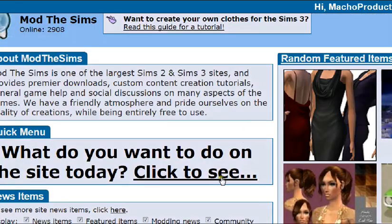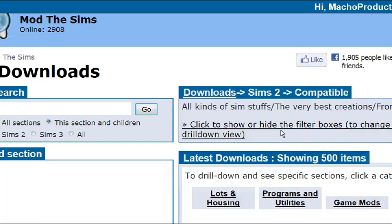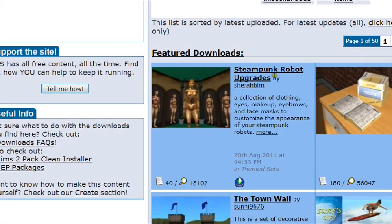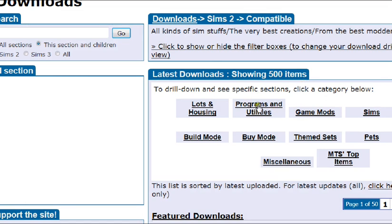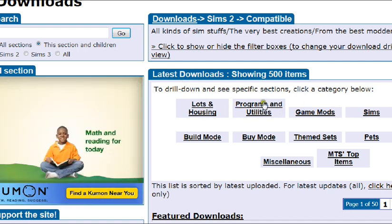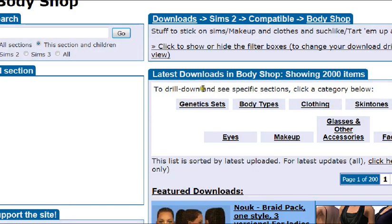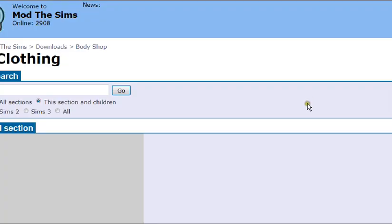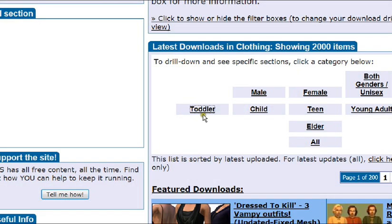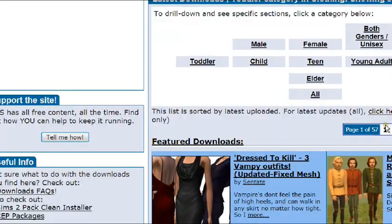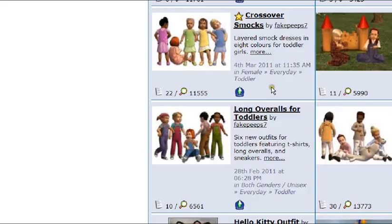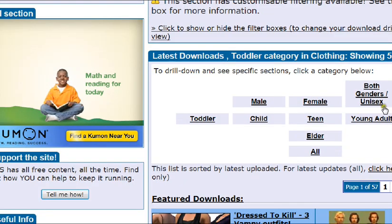Now, I'll show you what this works with virtually. This technique works with pretty much everything except lots and housing, and I'm not sure if it works with programs and utilities. You can type in what you want to search, or you can use the tabs to go to exactly what you want. I need some clothing, so I'm in the body shop category, now I'm in clothing, and I want some toddler's clothing — boys' clothing, male.